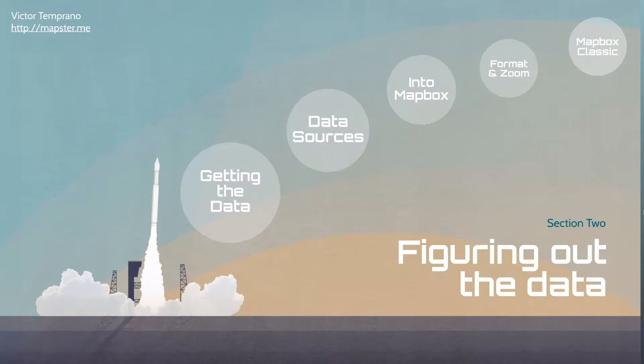The last part of this data section, just before we actually launch and get into Mapbox itself, even though we've been touching it a little bit, is Mapbox Classic.